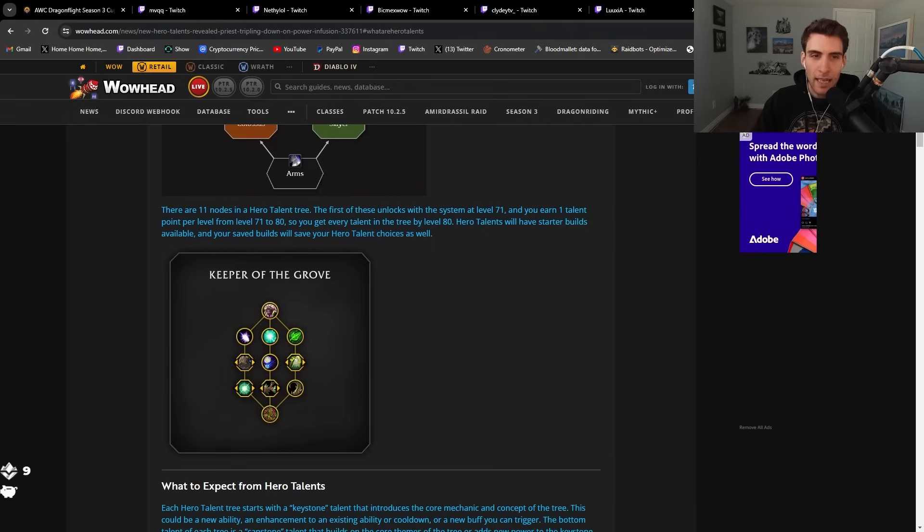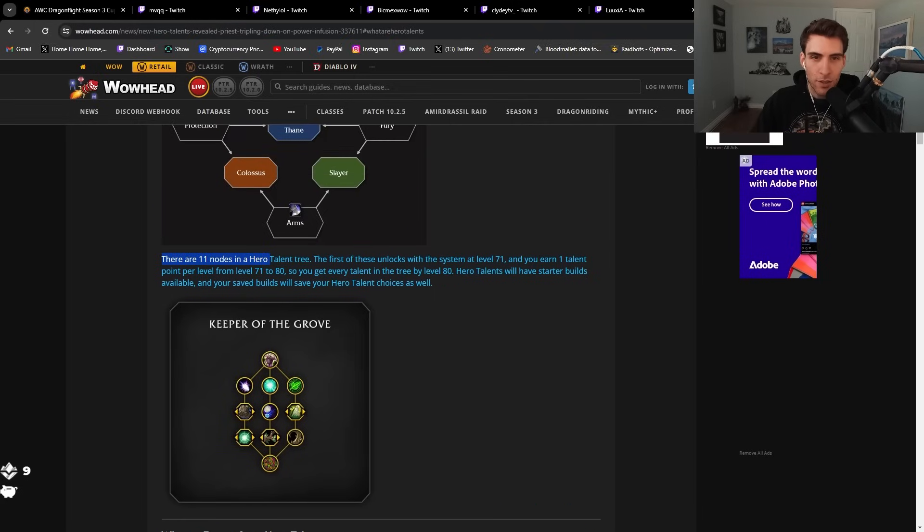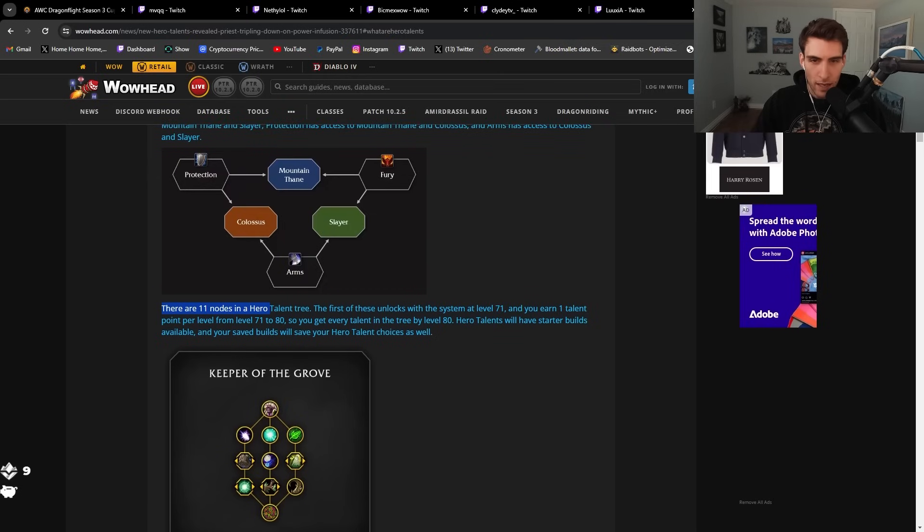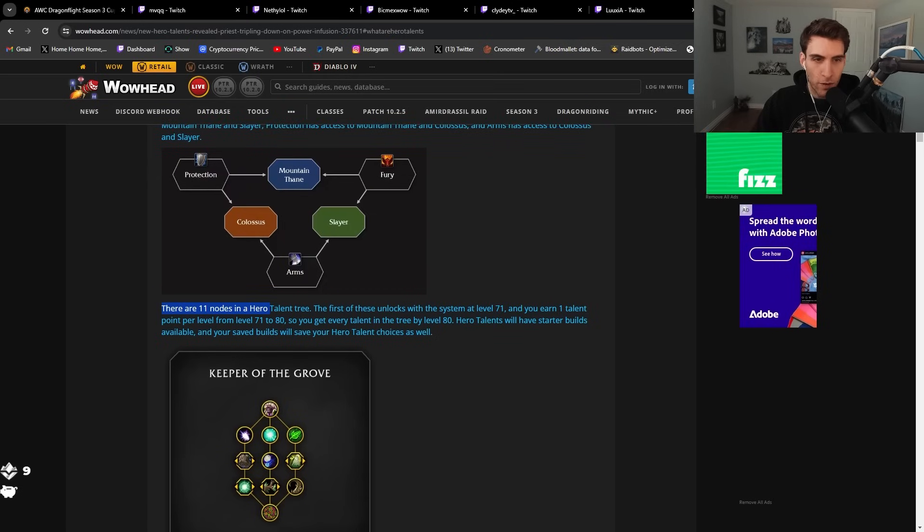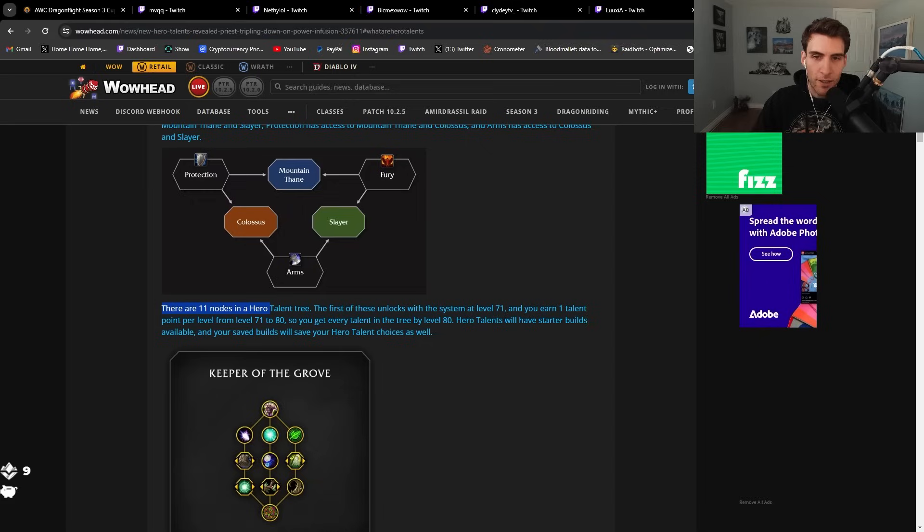There are 11 nodes in the talent tree. The first three unlock with the system at level 71, and you earn one talent point per level. So you get every talent in the tree by level 80. Hero talents will have starter builds available and save builds.